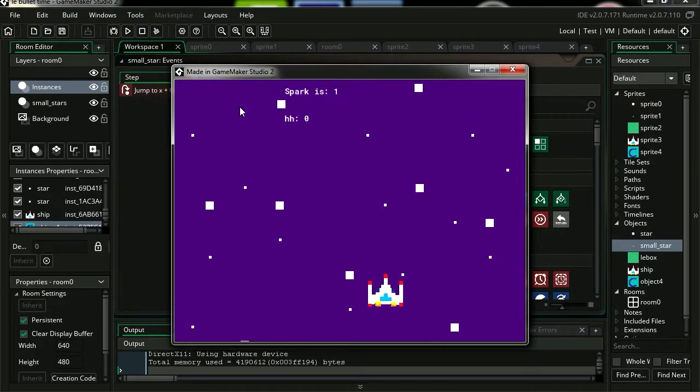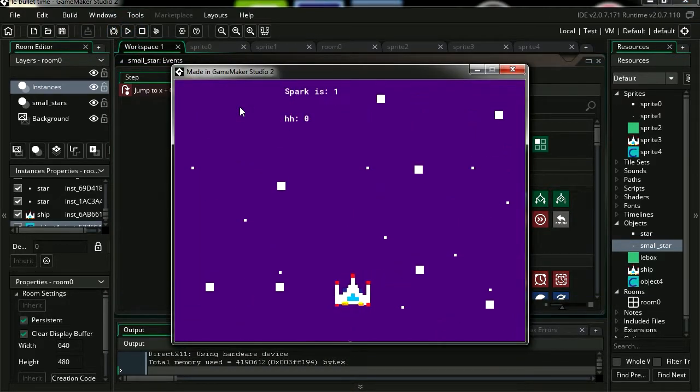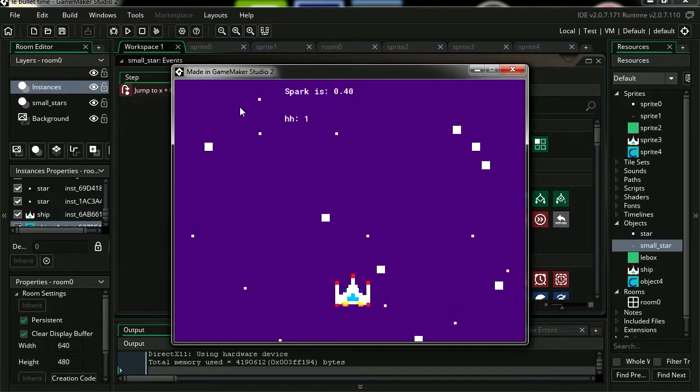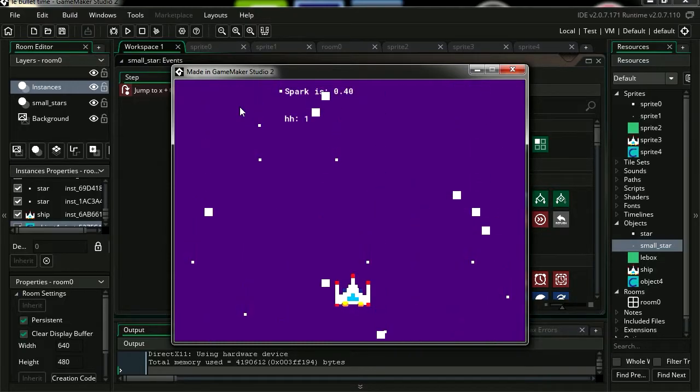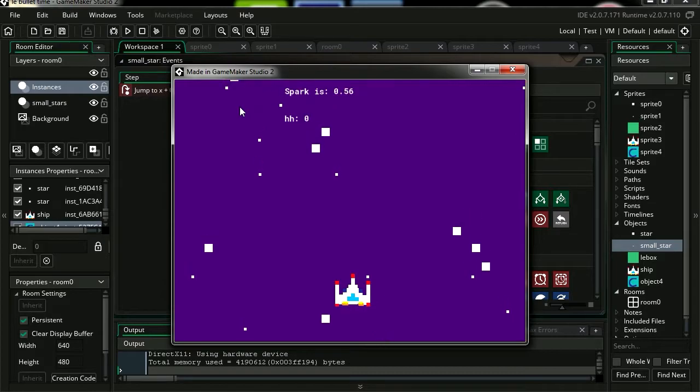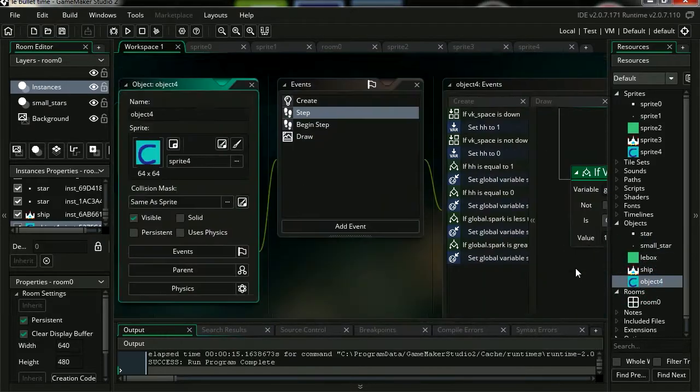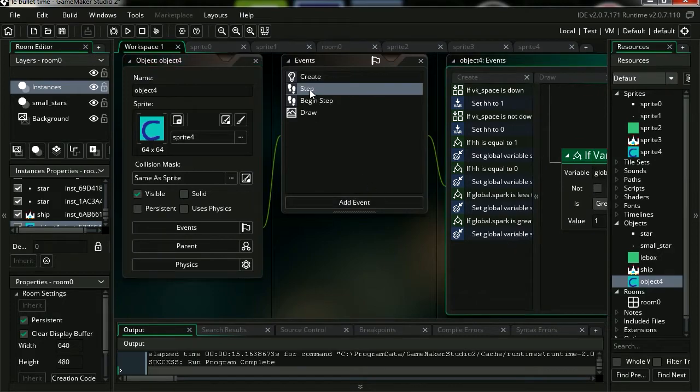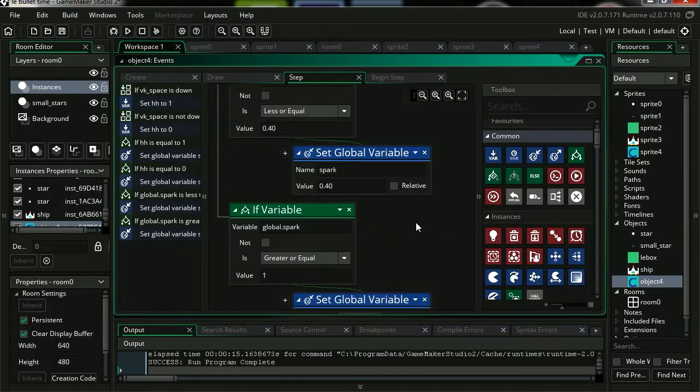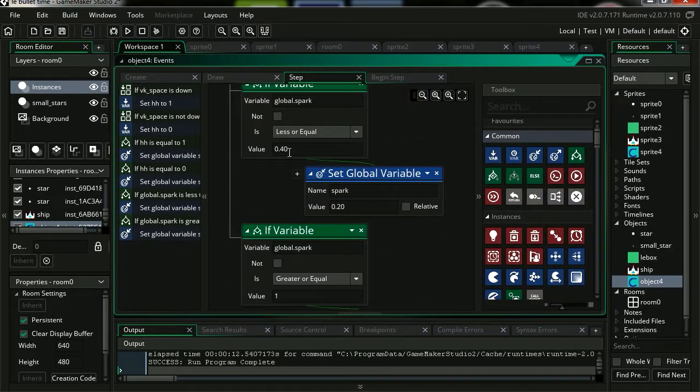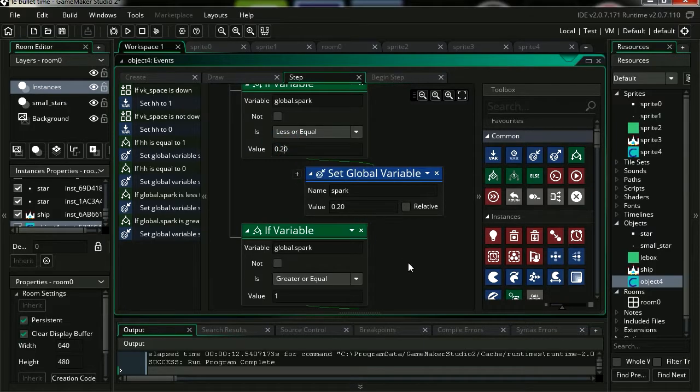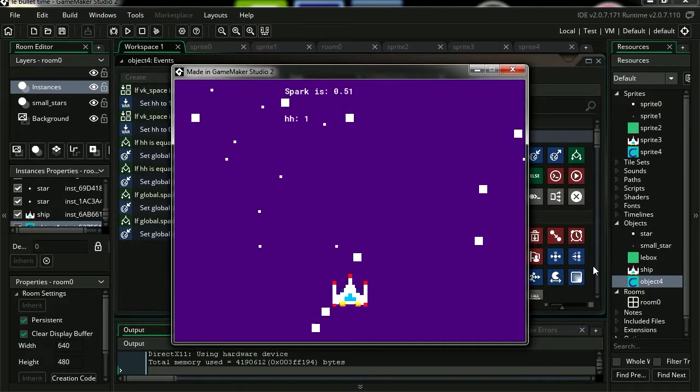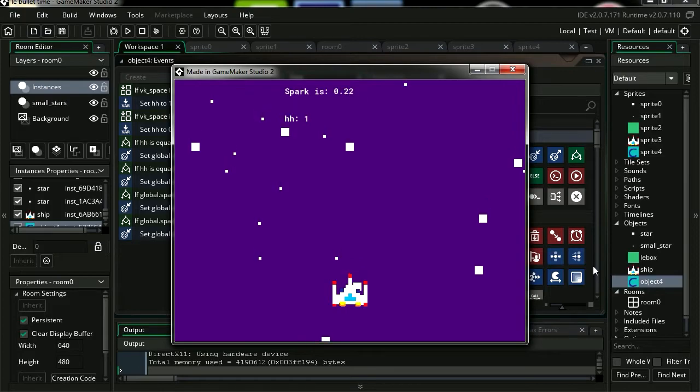We're going to do the same thing for the small star. Let's multiply this by global.spark. So let's try it out. Let's press spacebar. Now it works fine, except I don't think it slows down enough. Let's make it go lower and set it to 20 instead of 40. Press spacebar. Whoa! And it looks a lot better.